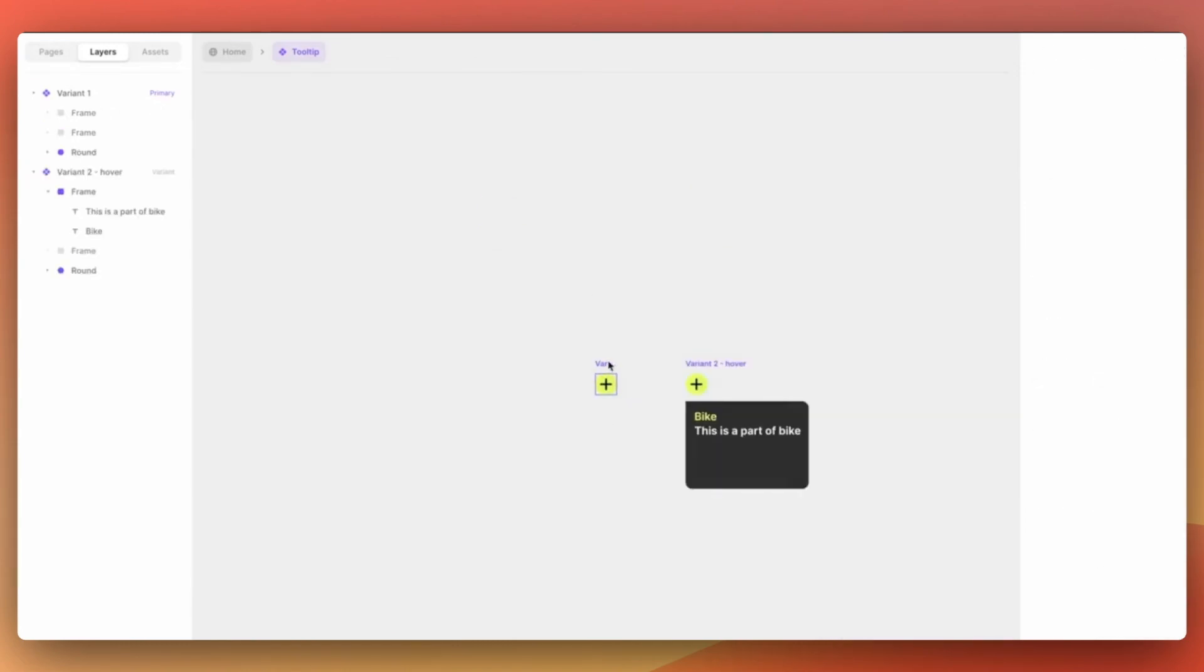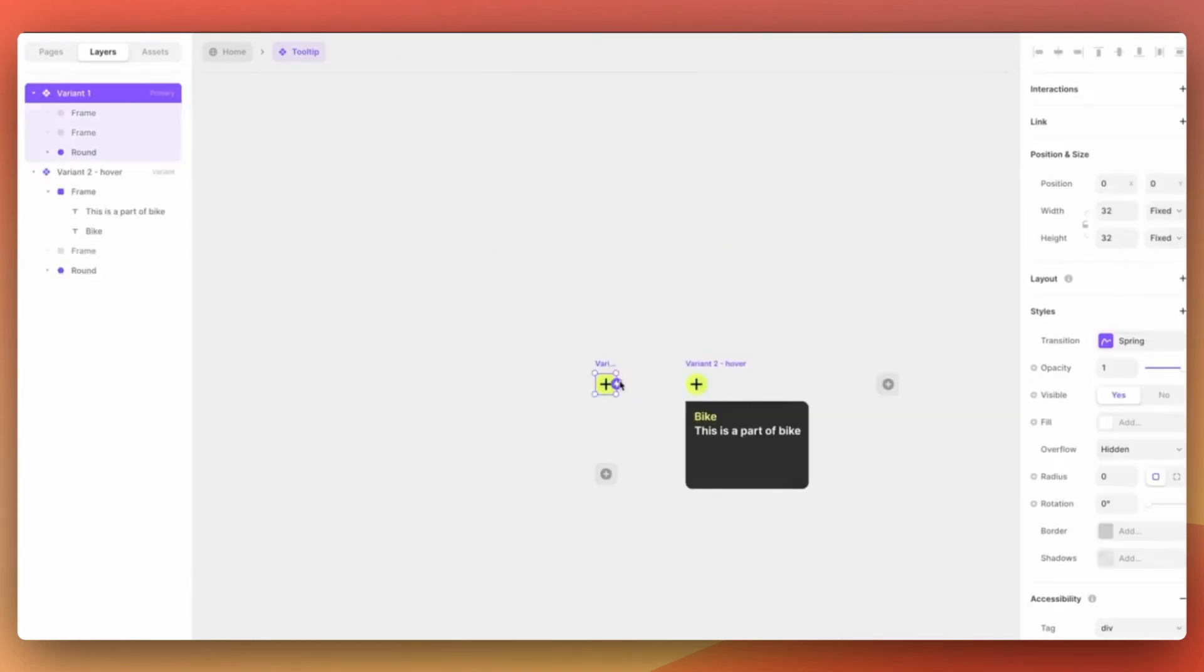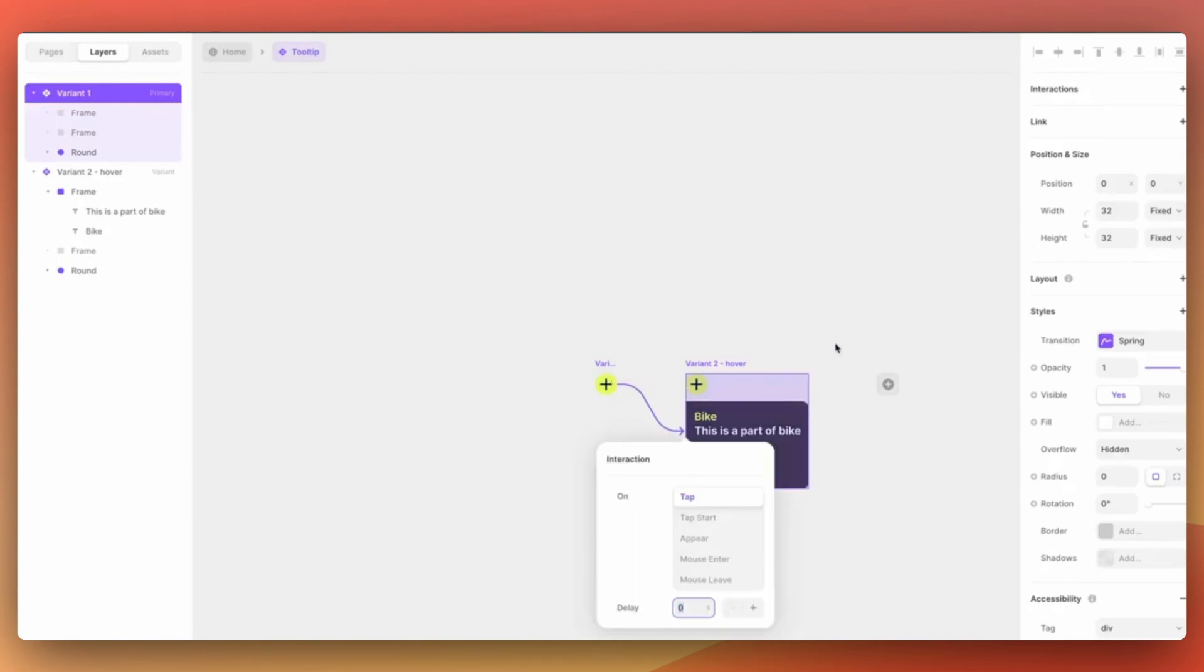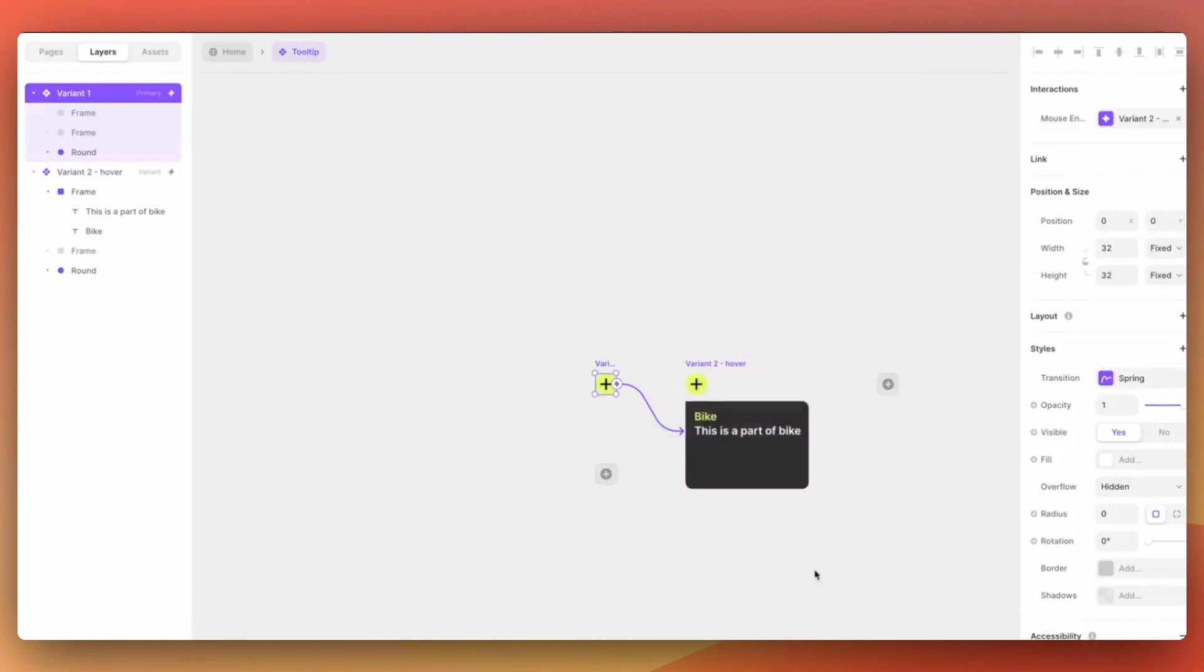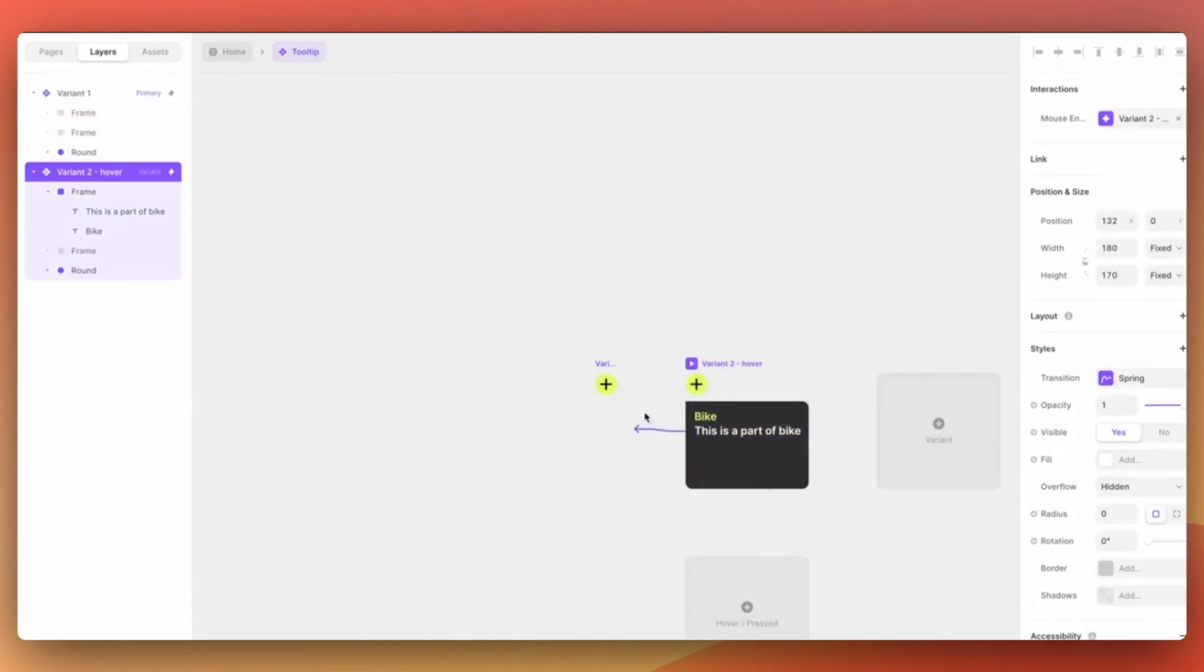Now that we have the information in place we can add the hover interaction. You can just select the first variant and connect it to the second one and select the interaction to be mouse enter.